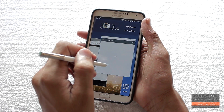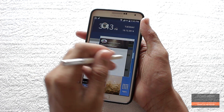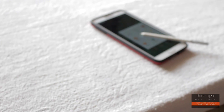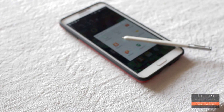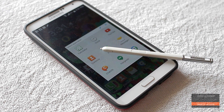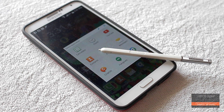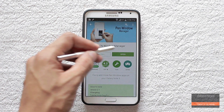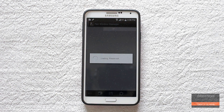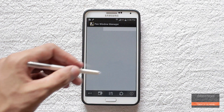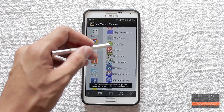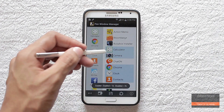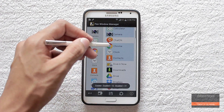Now let's move forward. First, go ahead and download and install BusyBox on your Note 3 — I have already installed it. Then hit the link in the description and download this app called Pen Window Manager. Open it, grant super user permissions, and now just choose the apps that you want to enable for the S Pen window.